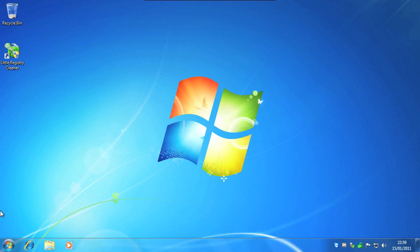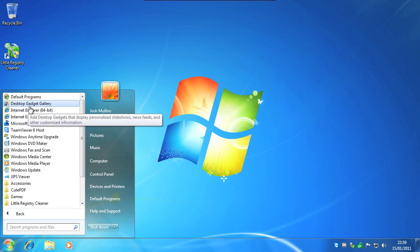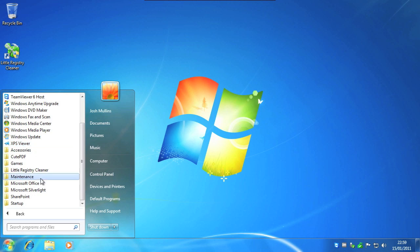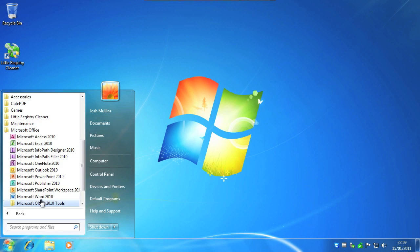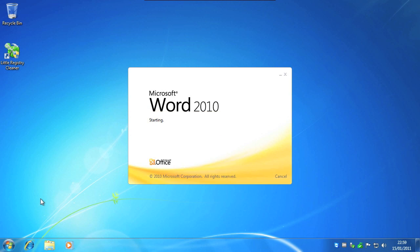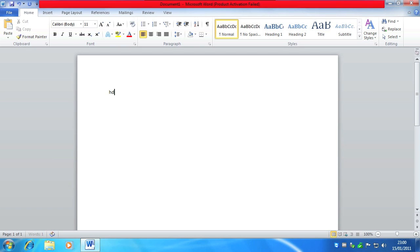So that's it for the tutorial and just to recap, the Little Registry Cleaner can be downloaded from hdtutorials.co.uk.